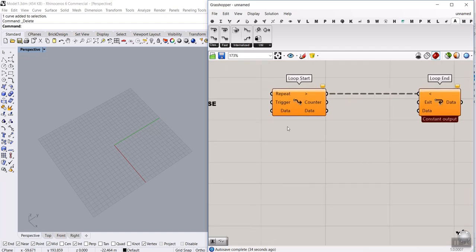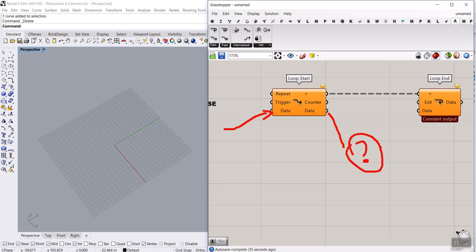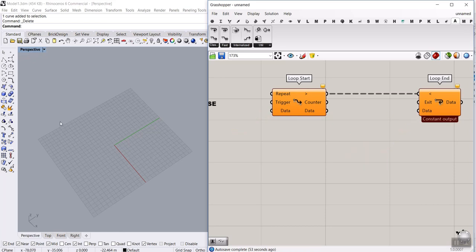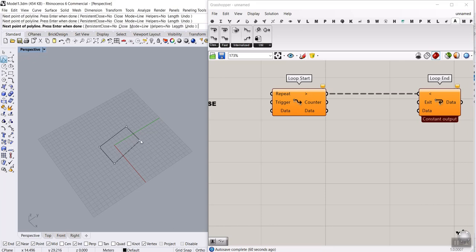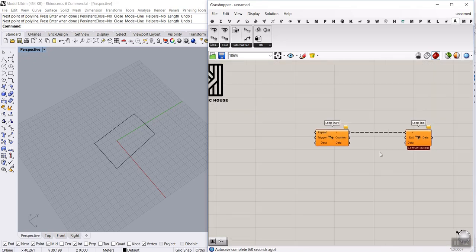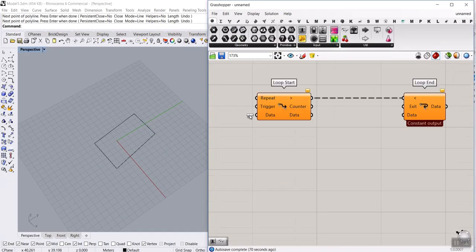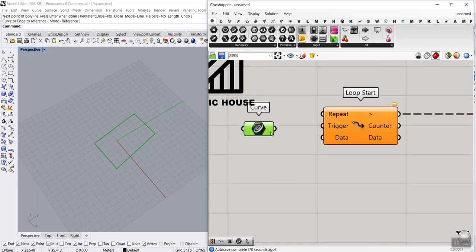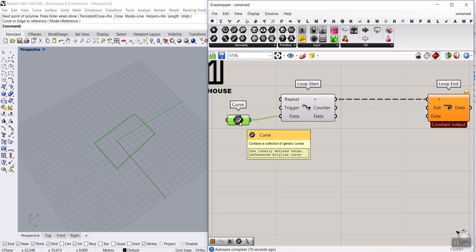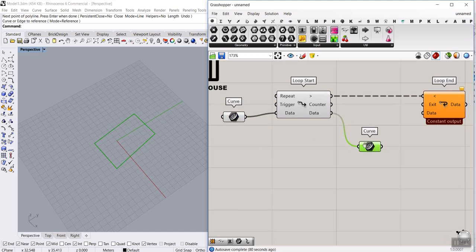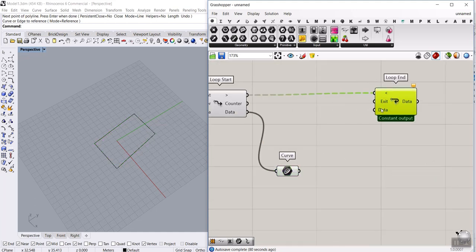Now what we have to do is to bring the data here. The data comes from this input, goes inside the loop, whatever happens here, then it has to go outside to the data again. You can make a loop easily with the Anemone plugin. I'm going to simply draw a polyline and bring that inside. Because we want to work with the curve, go to the Params menu and use this curve here. Set this and give that to the data. I usually Ctrl-C, Ctrl-V this and bring it here so I can control it better, then put it out for the data.